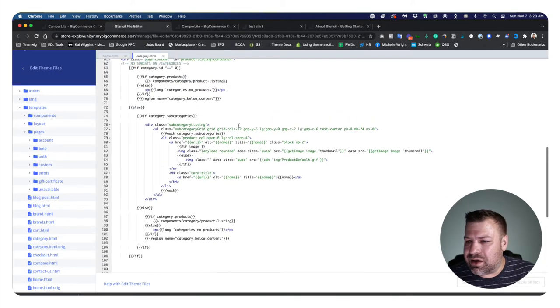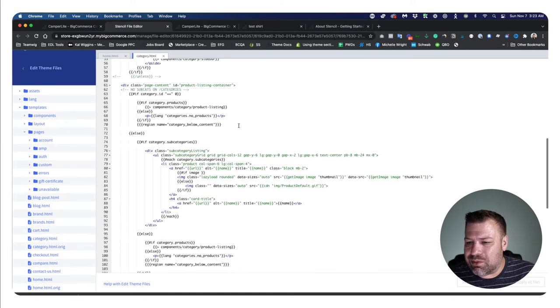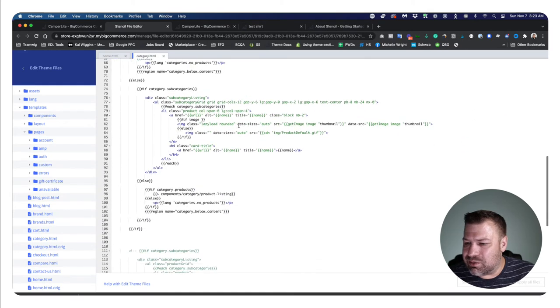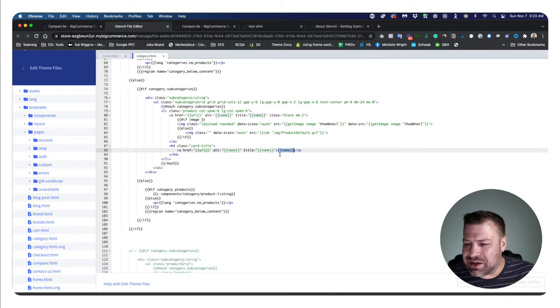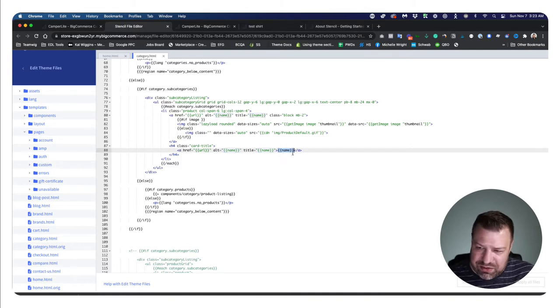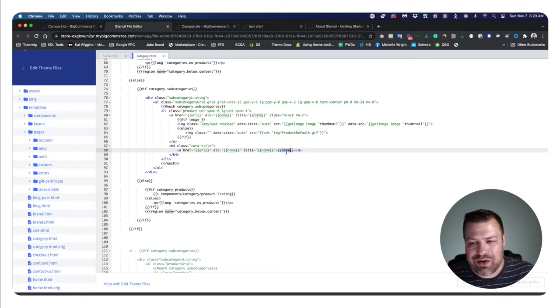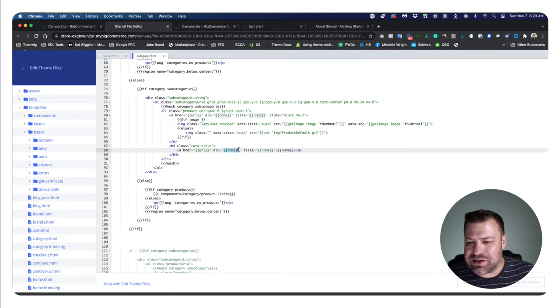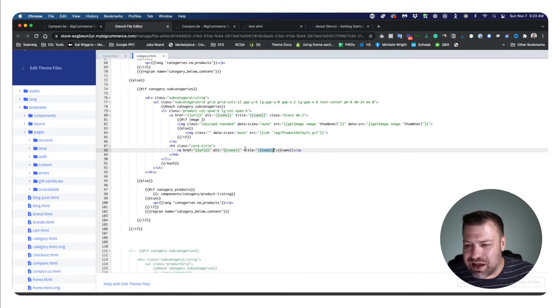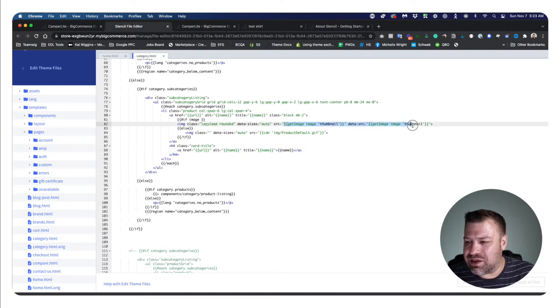This is a category page, for example, and we have a field right here where it says bracket bracket name bracket bracket, and that's basically going to output the name of this category onto the page. This is going to output the URL, and so we can access all these database fields just like that. There's tons of them that we can access. So here's the thumbnail for this category, for example.